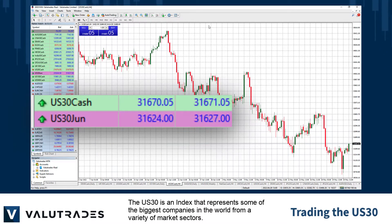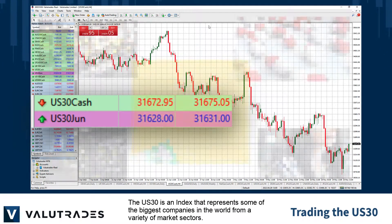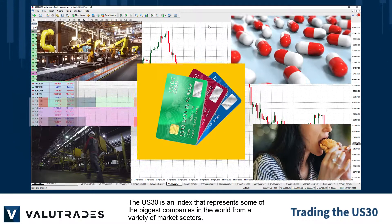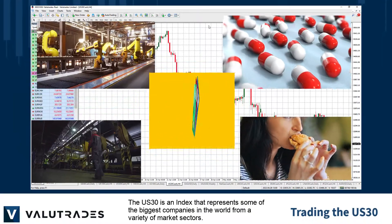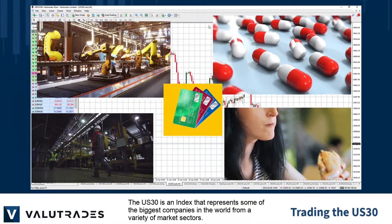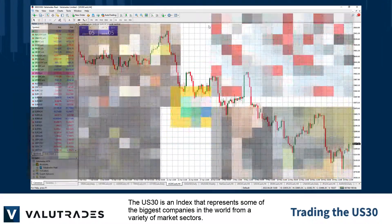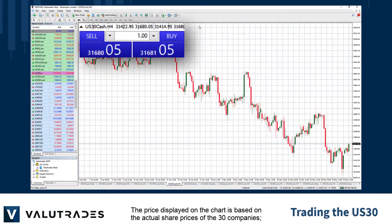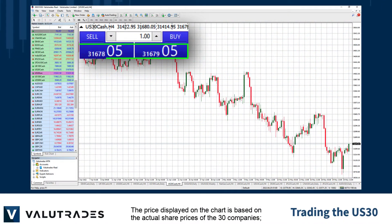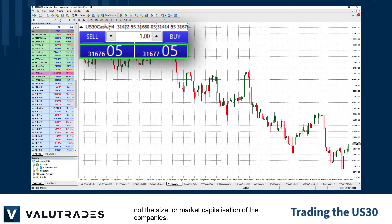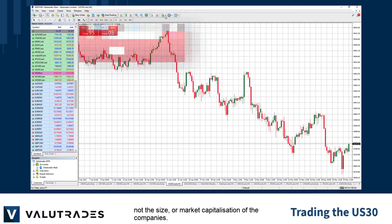The US30 is an index that represents some of the biggest companies in the world from a variety of market sectors. The price displayed on the chart is based on the actual share prices of the 30 companies, not the size or market capitalisation of the companies.